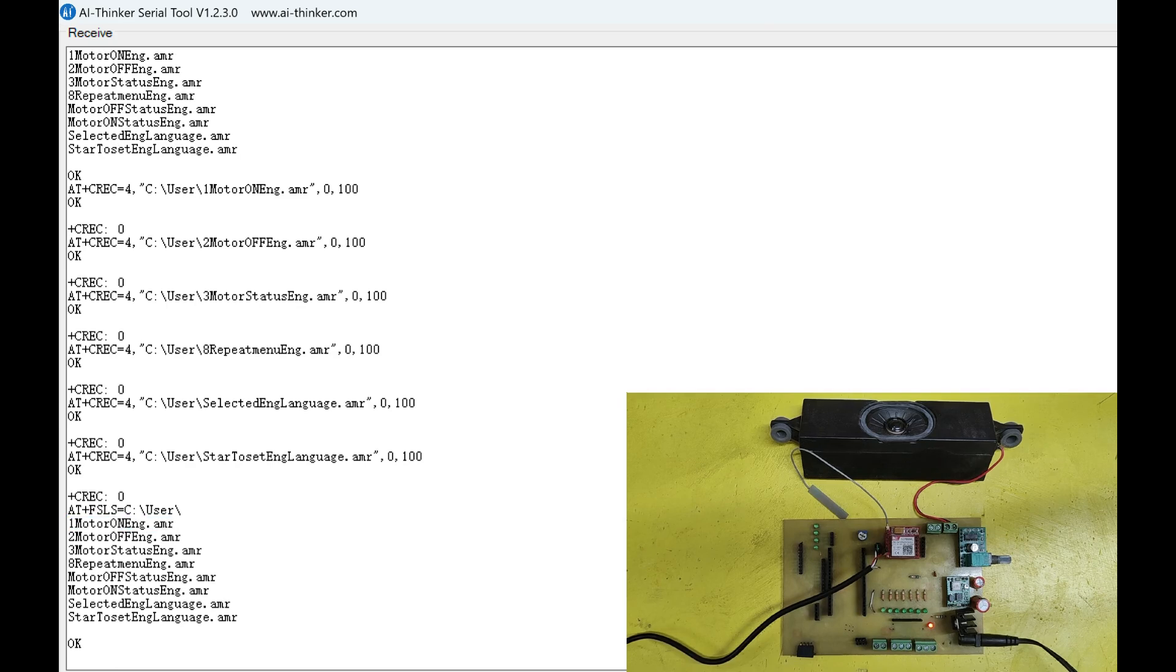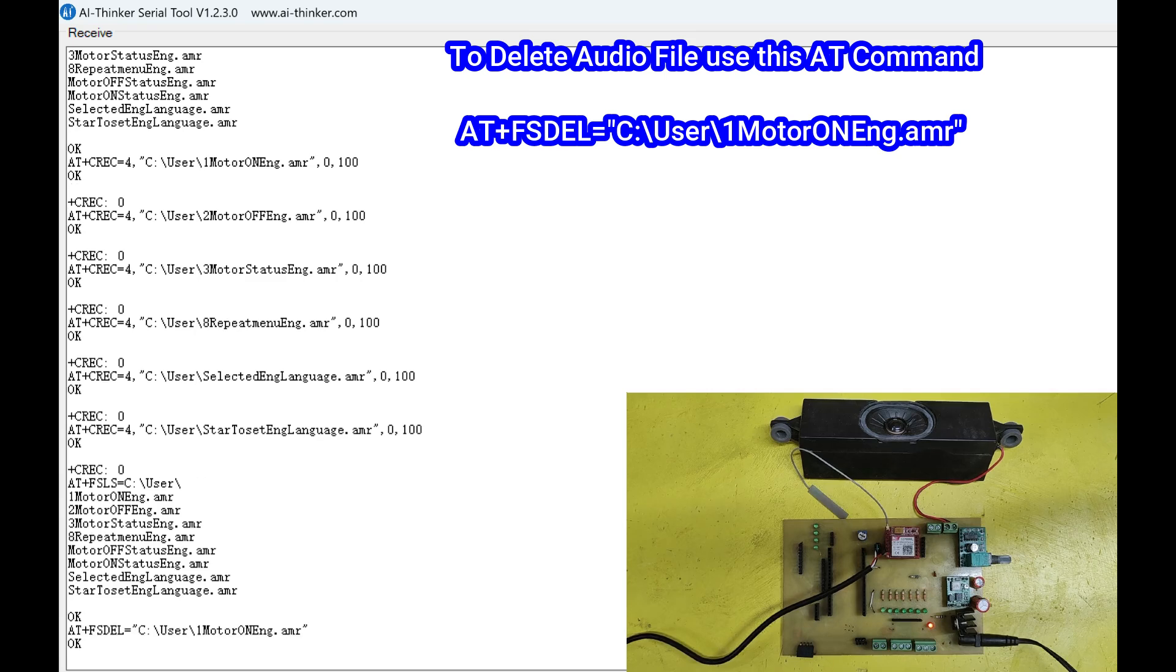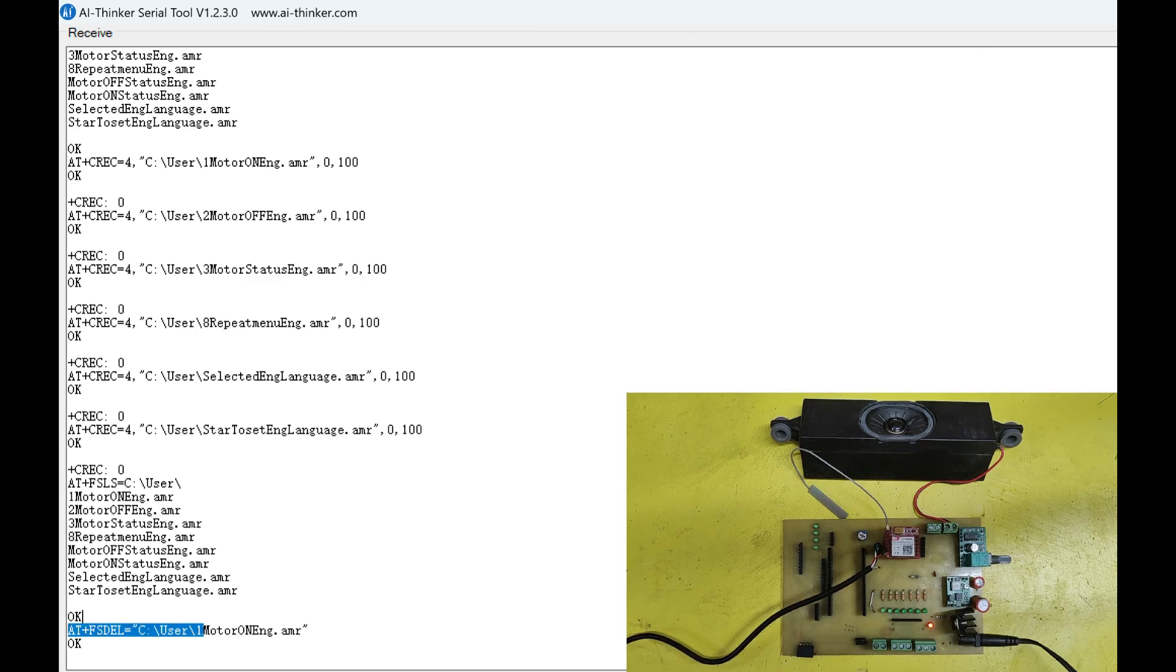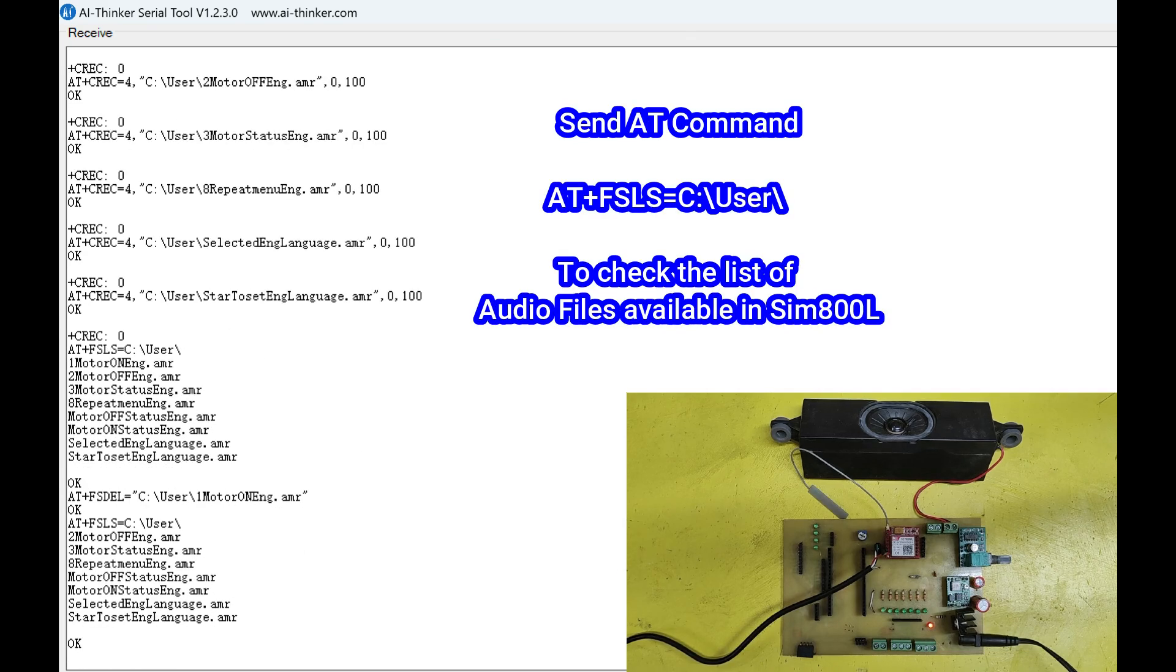To delete the file use this AT command. Now first audio file is deleted. Change the file name and delete file which is not required.